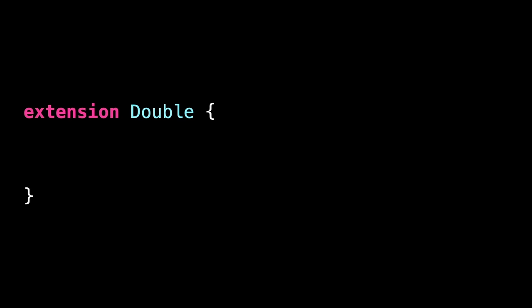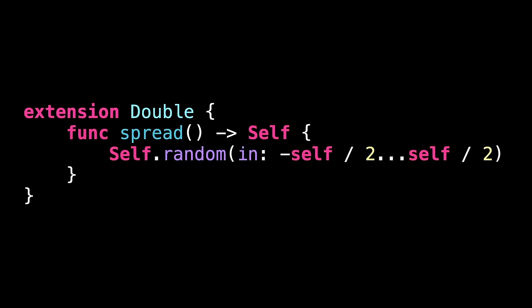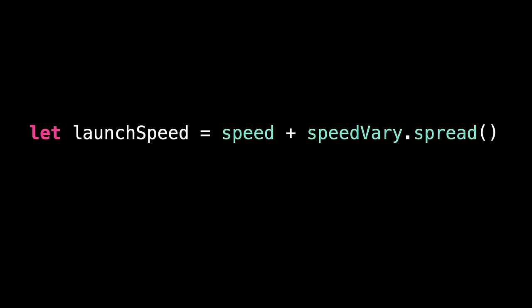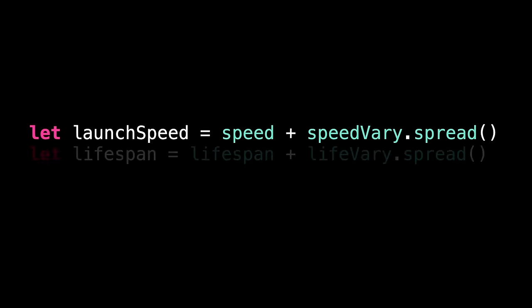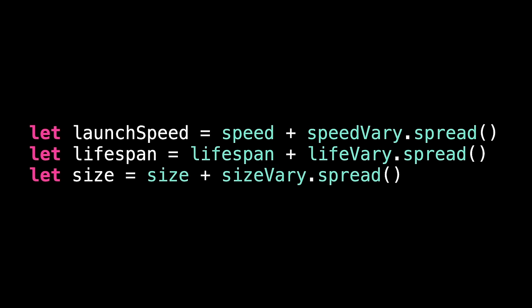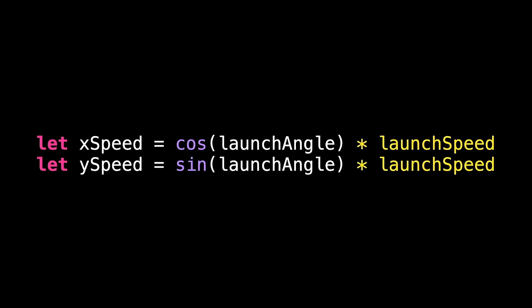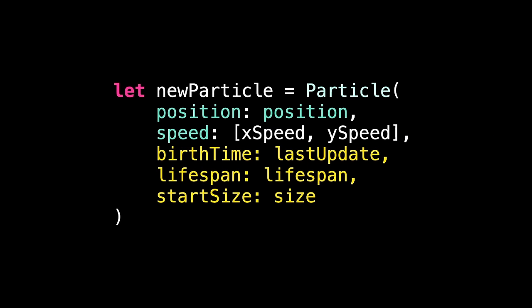To make our code easier, we're going to add a small extension to double. It's called spread, and it generates a random value from our variation. Again, half the variation is applied above the basic value, and half is applied below. And now, we need to adjust the create particle to take these properties into account. So, the speed for this particle is some base speed, plus some amount of speed variation. Then, something similar for our lifespan, and for the size. Inside the create particle method, we can apply the new speed immediately. Then, we can send the other values into the particle's initializer.